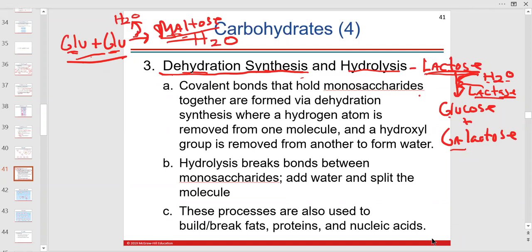Enzymes are mostly proteins that speed up a reaction by lowering the energy needed. Lactose comes from dairy like cheese — it goes into your mouth, into the stomach, into the duodenum. Lactase is secreted in the small intestine along the brush border of the microvilli. Without lactase, breaking down lactose could take a month; with the enzyme present, it takes seconds.